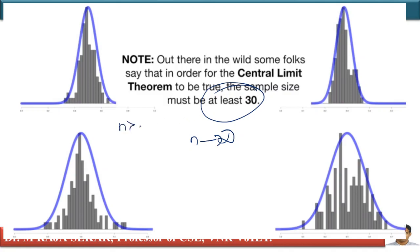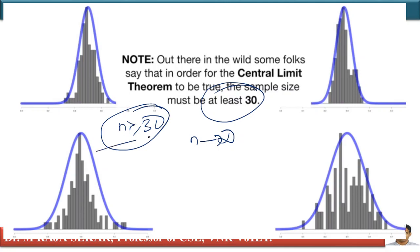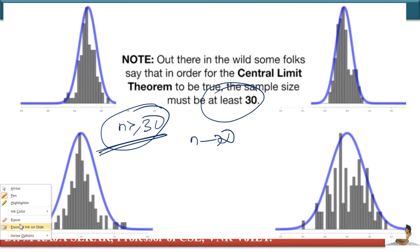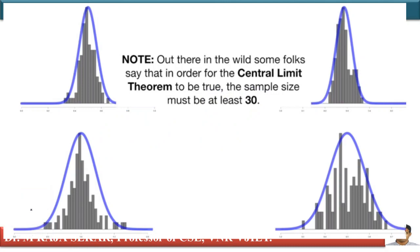In general, the greater the sample size, the more your parent distribution will be converted into a normal distribution. The sample size must be at least 30.